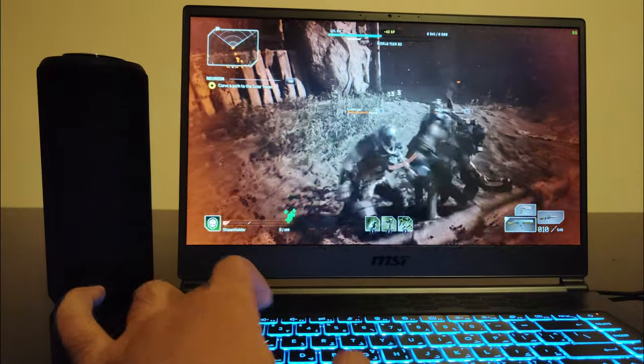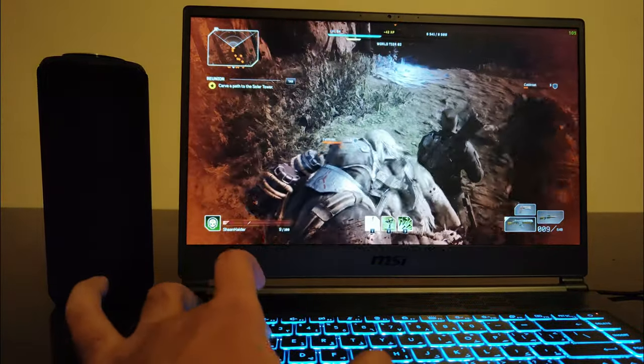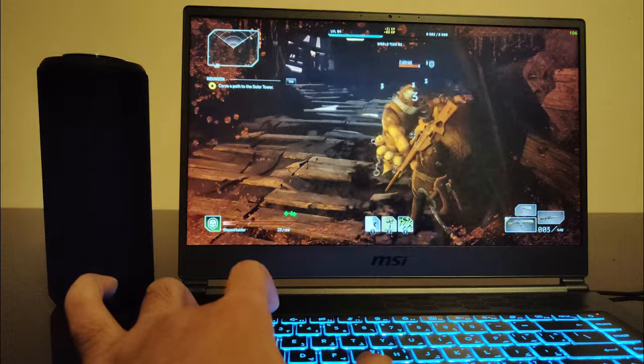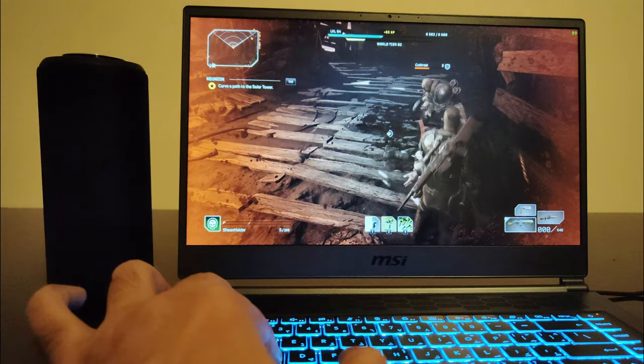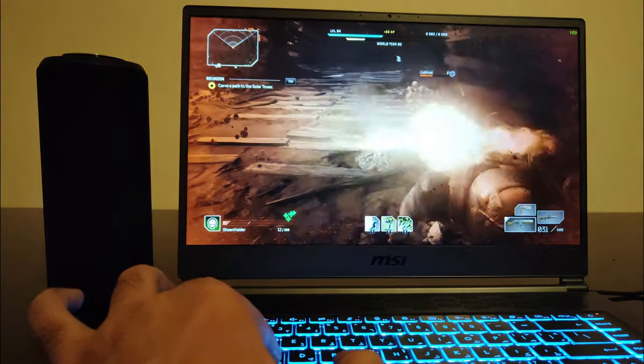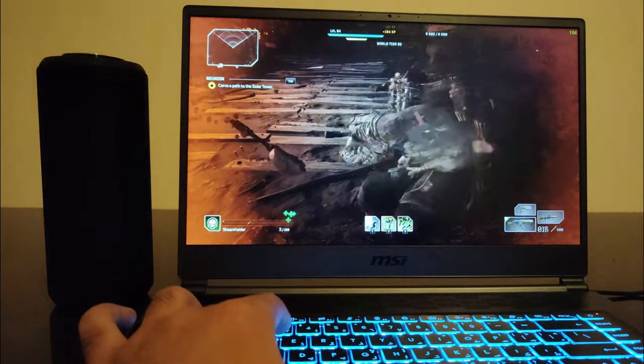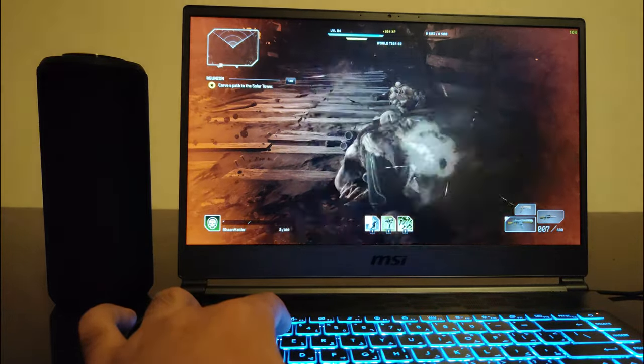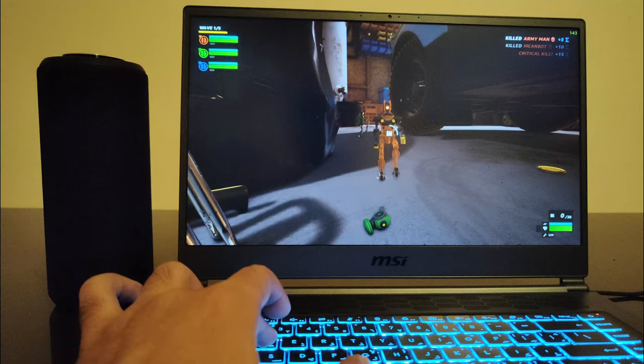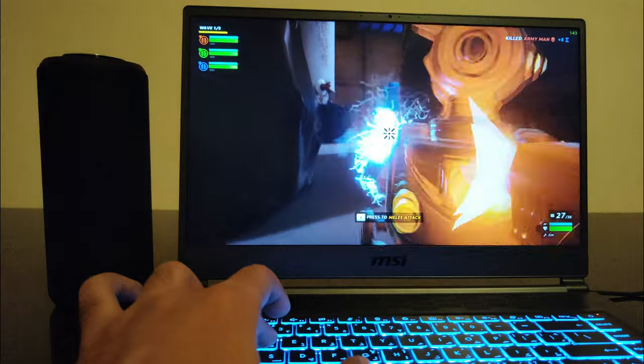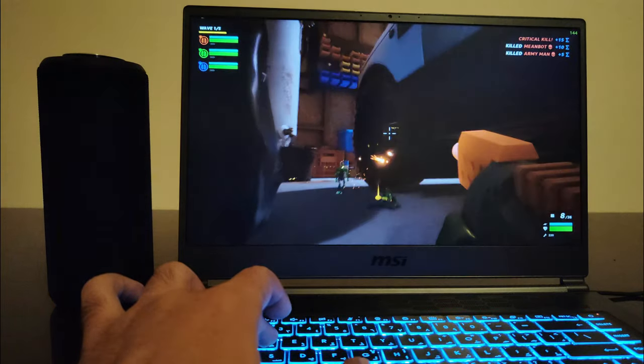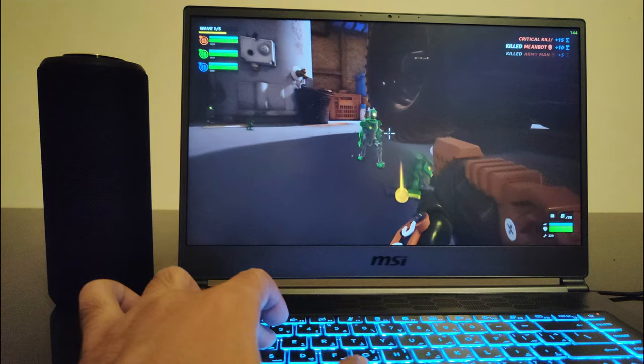Talking about the display, we've got a 15.6 inch full HD IPS screen with 144 Hertz refresh rate. The display quality is quite nice, the brightness is a bit low but still good enough for the indoor usage, and 144 Hertz refresh rate will let you enjoy all kinds of games on this device and also while watching movies.